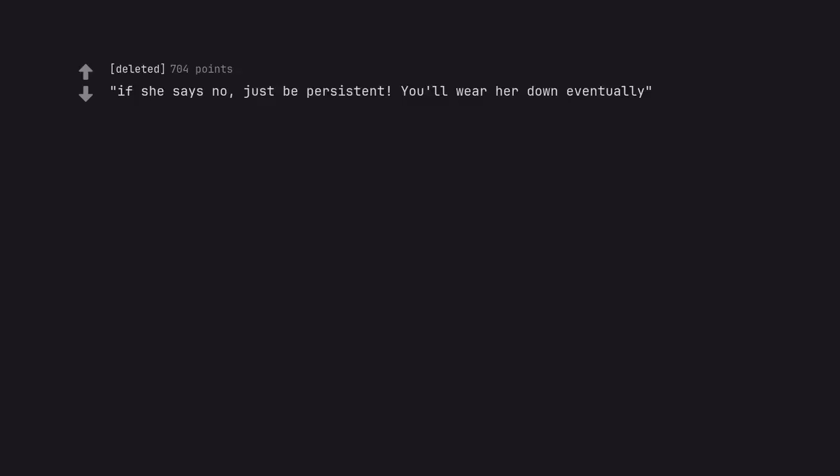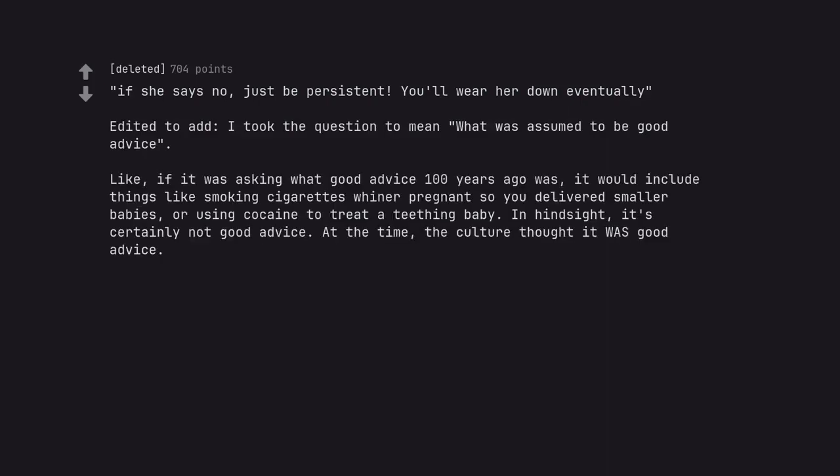If she says no, just be persistent. You'll wear her down eventually. Edited to add: I took the question to mean what was assumed to be good advice. Like, if it was asking what good advice 100 years ago was, it would include things like smoking cigarettes while you're pregnant so you delivered smaller babies, or using cocaine to treat a teething baby. In hindsight, it's certainly not good advice. At the time, the culture thought it was good advice.